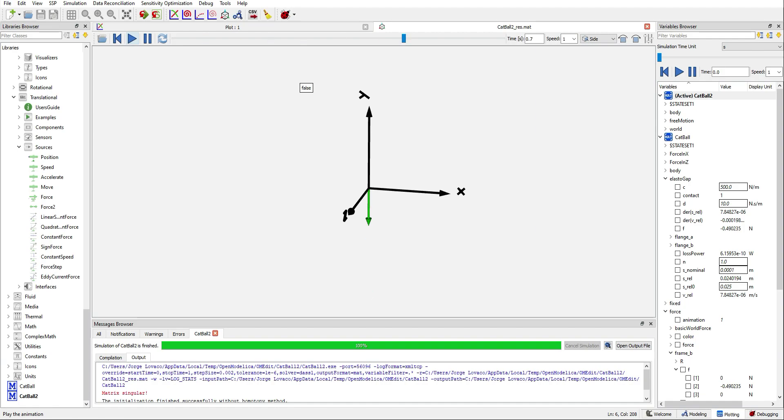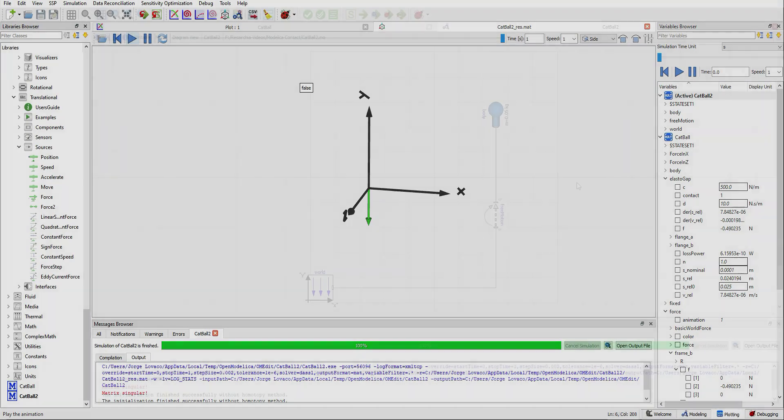So, as expected, the ball is falling without any kind of constraint.